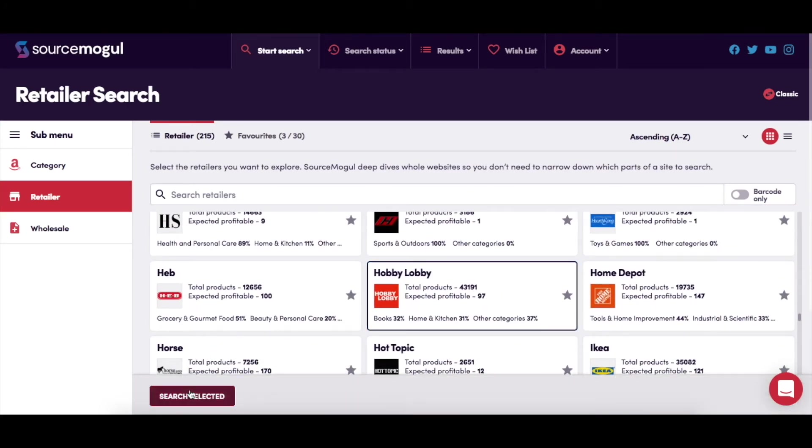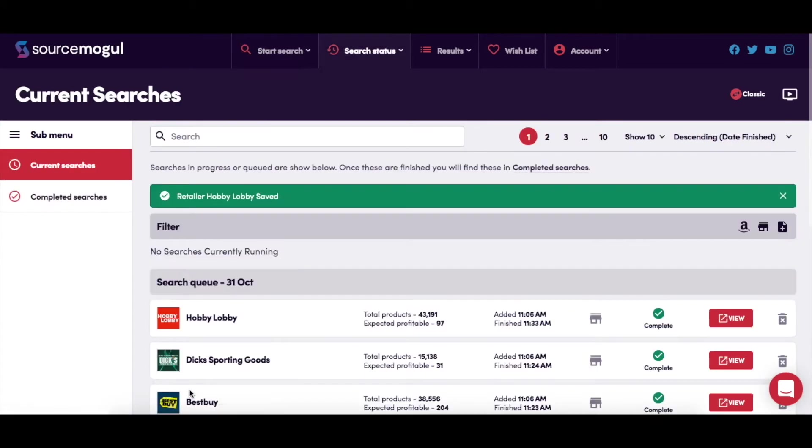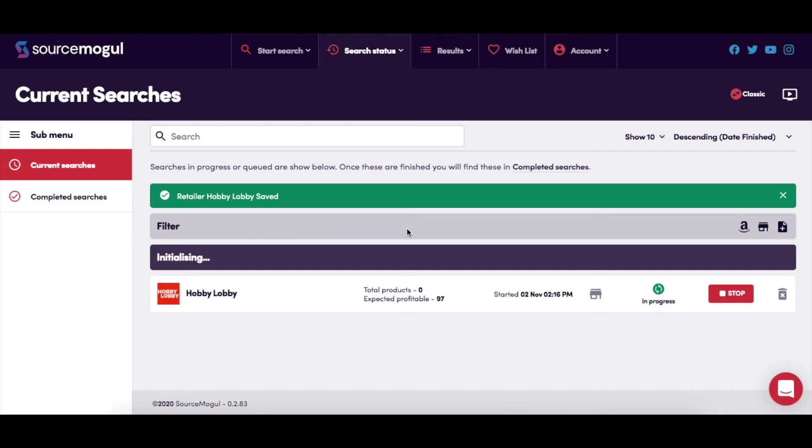Don't forget, although we look at a retailer's entire product range, we'll only show you the products that could show a profit. Of course, that's going to be a fraction of their total product range.